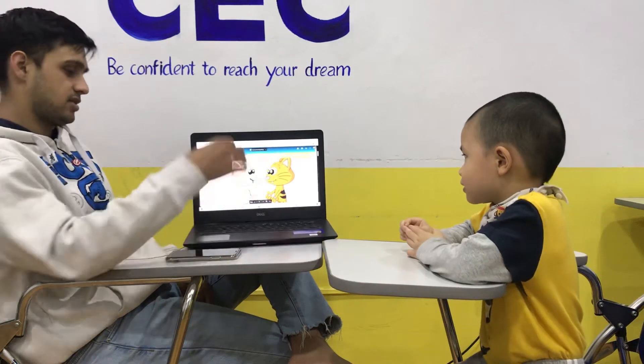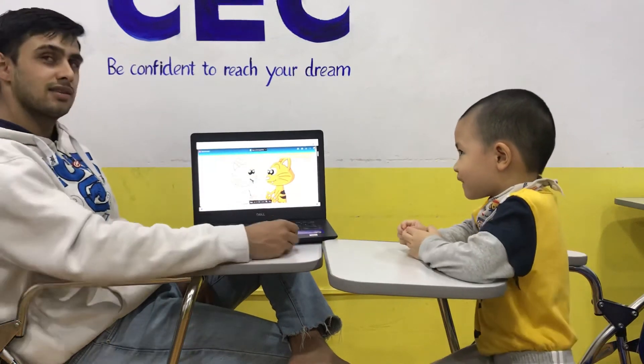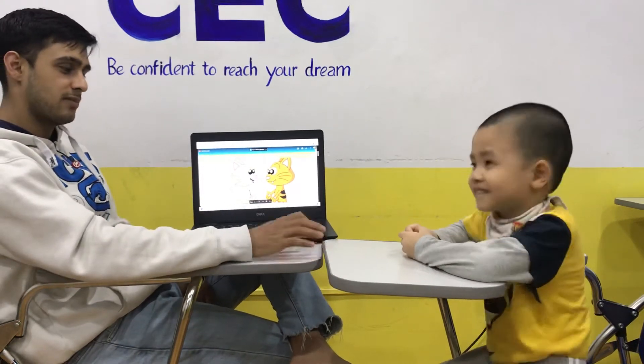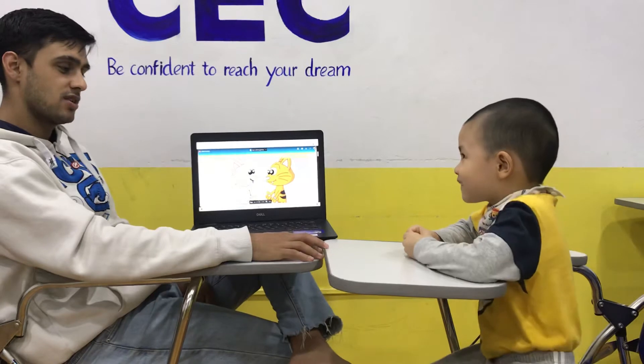This is Video Test 2, Class KG2B7. My name is Teacher Lam.